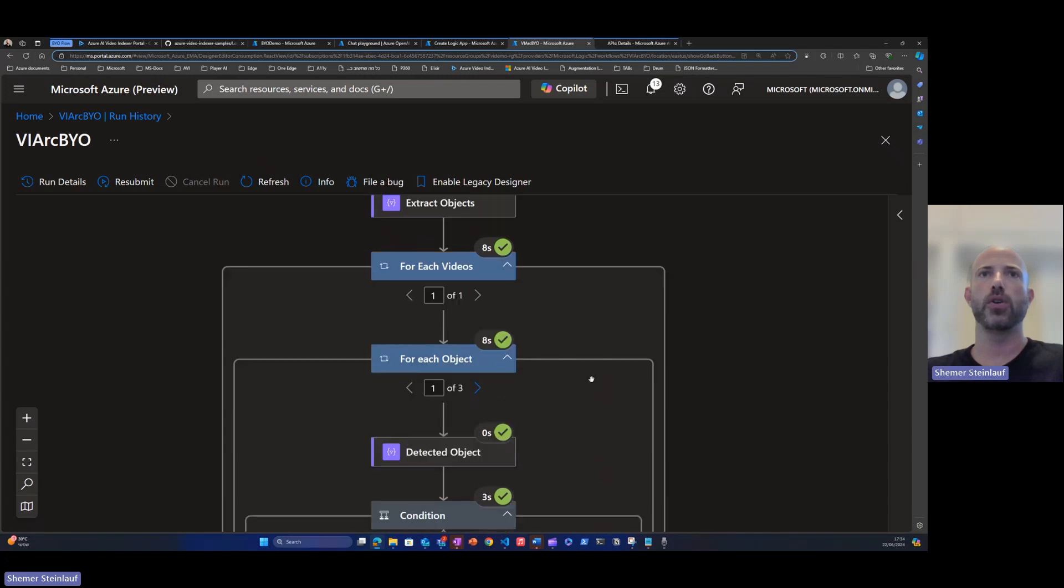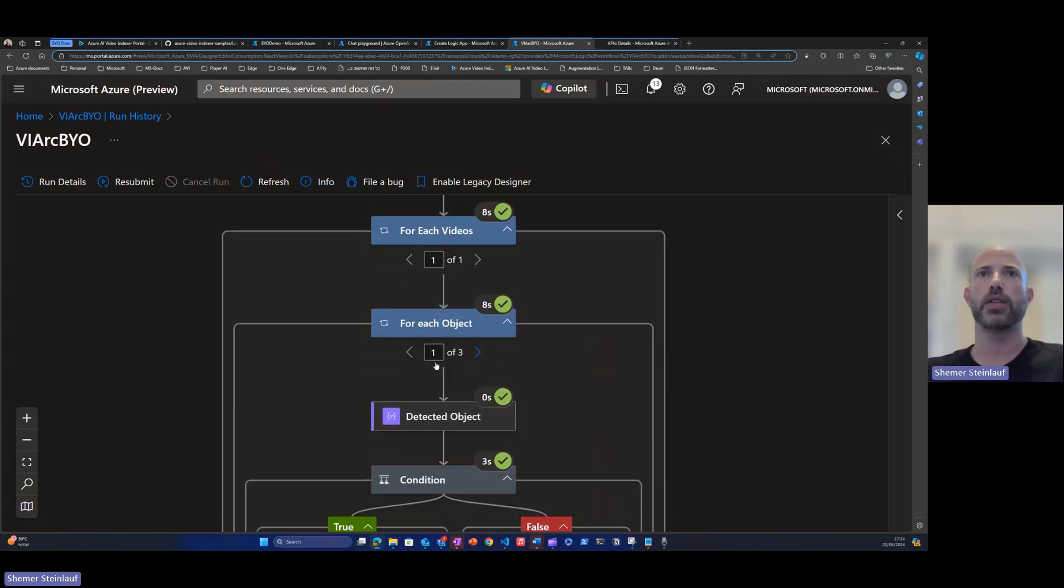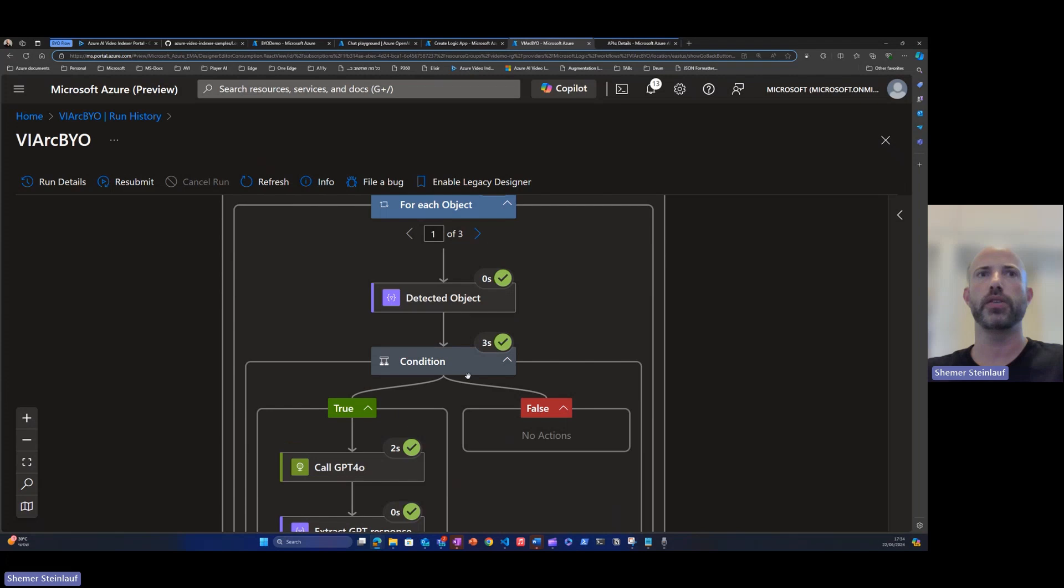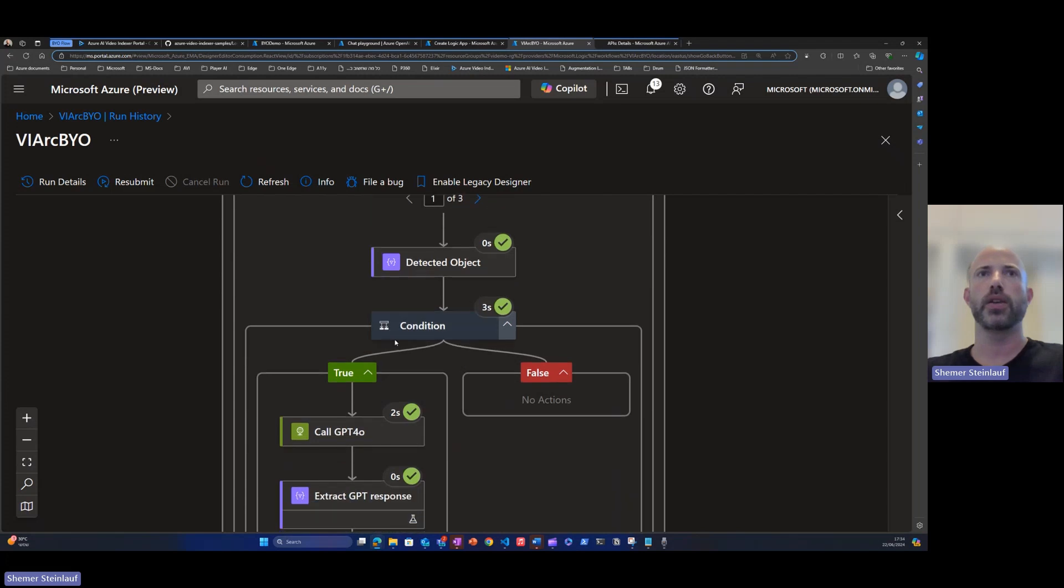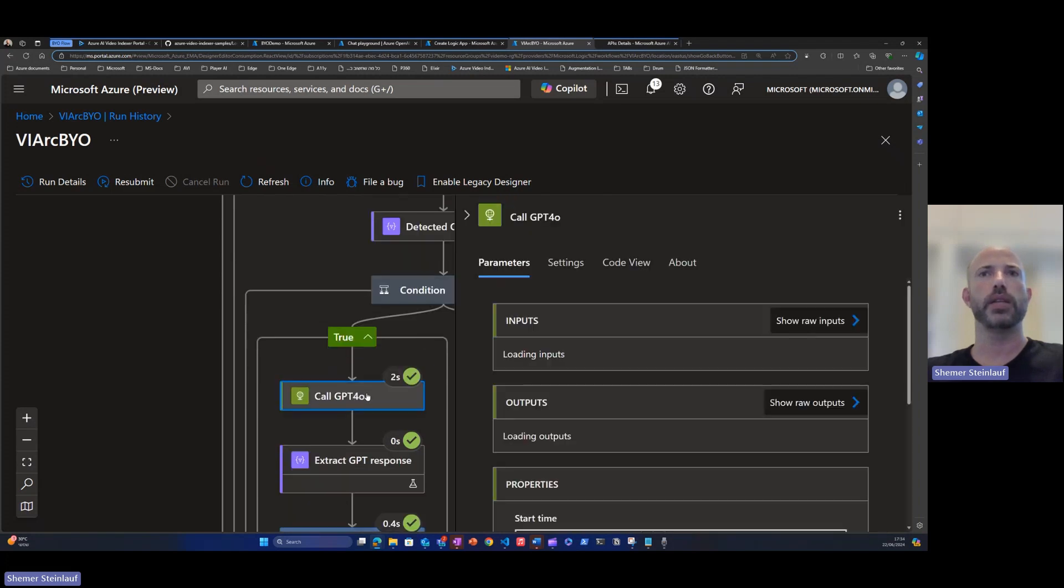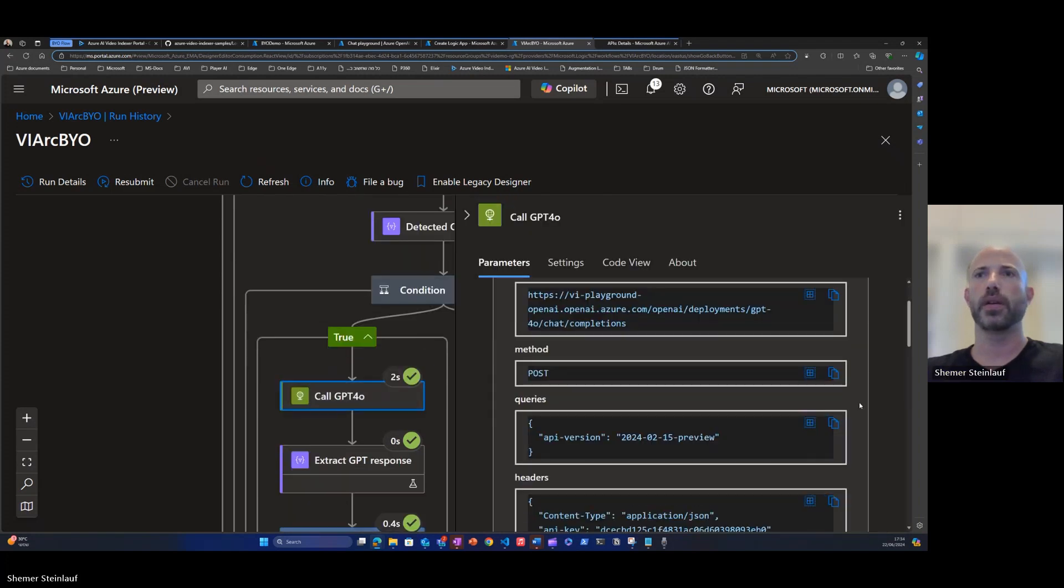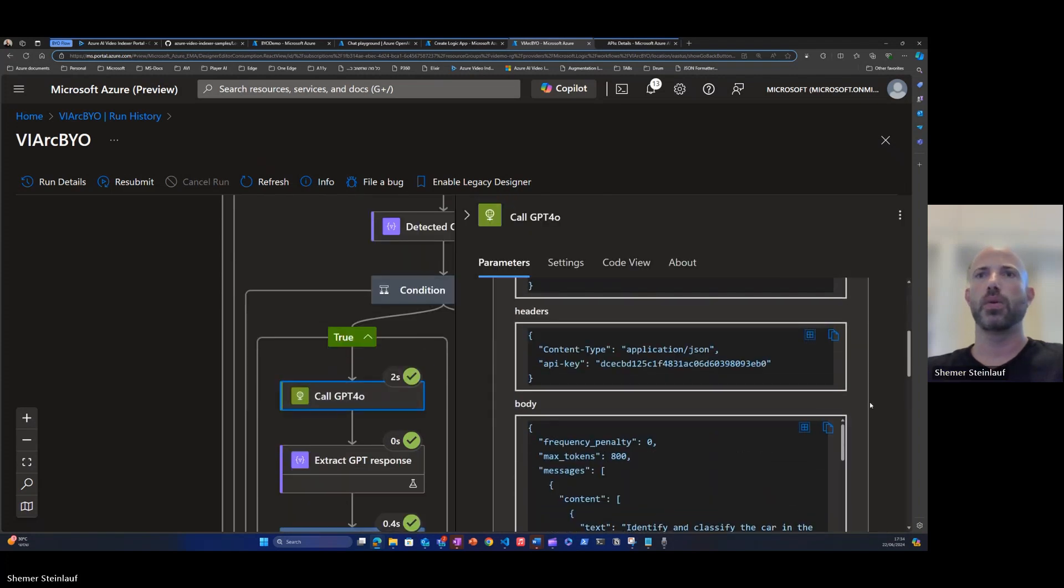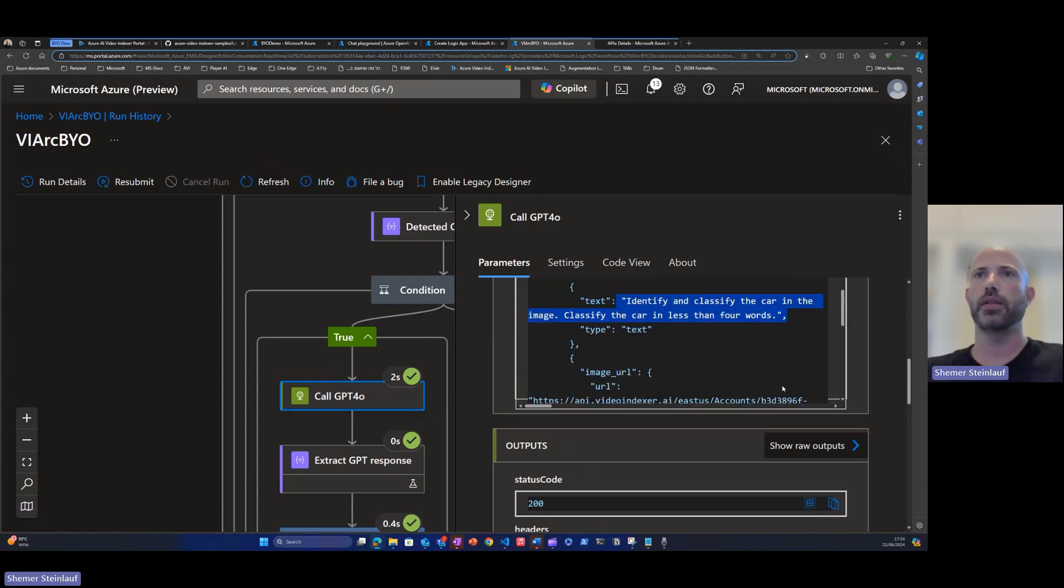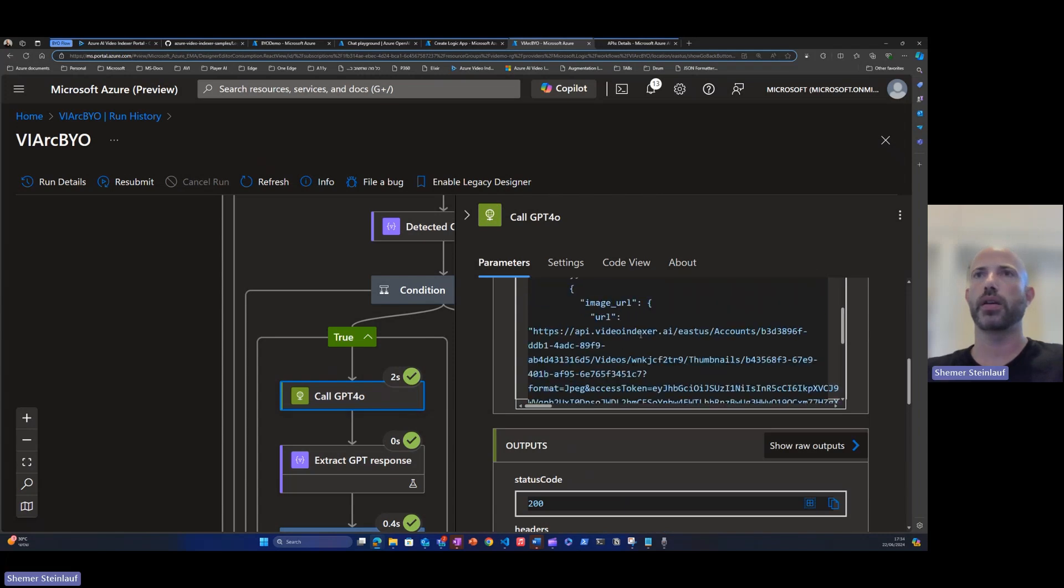We can see the flow that runs on three objects, three cars that was detected in the video. The condition was met because the type of the detected object is car. We're calling GPT.